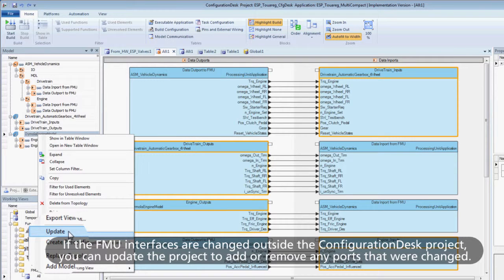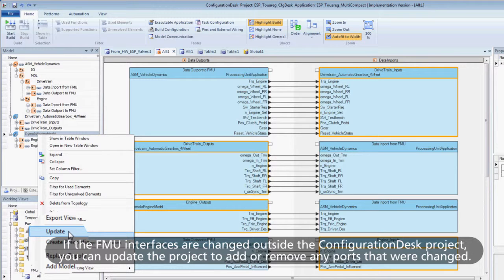If the FMU interfaces are changed outside the Configuration Desk project, you can update the project to add or remove any ports that were changed.